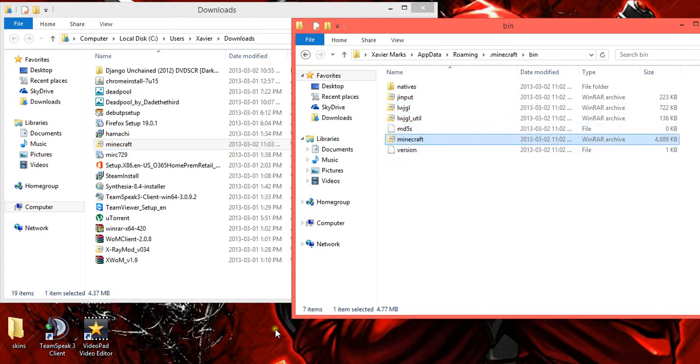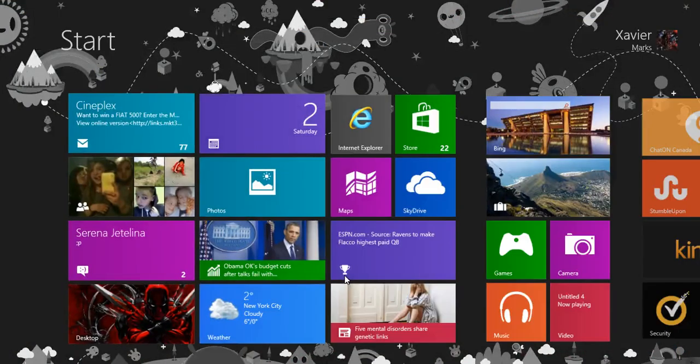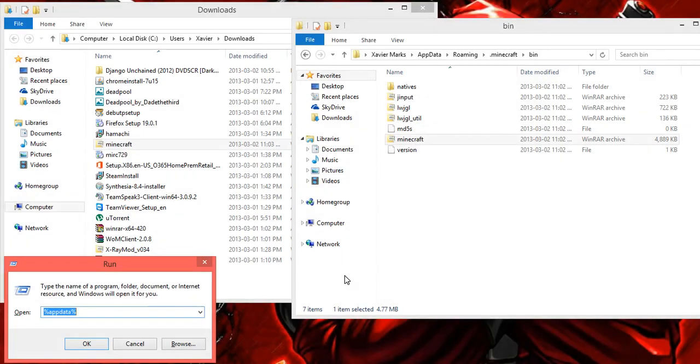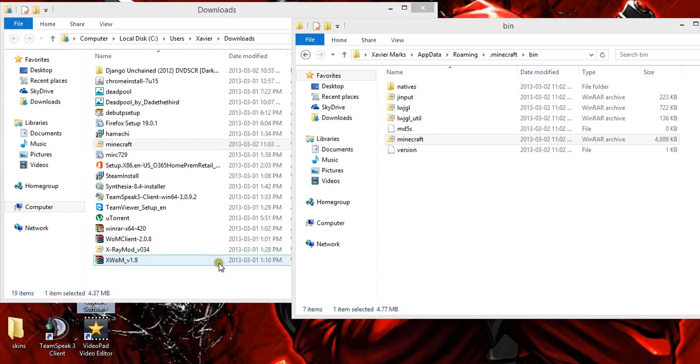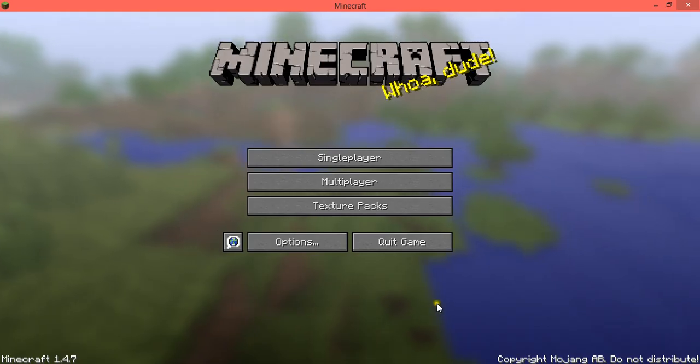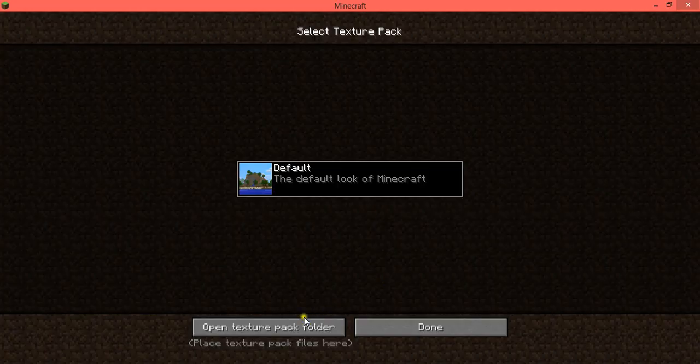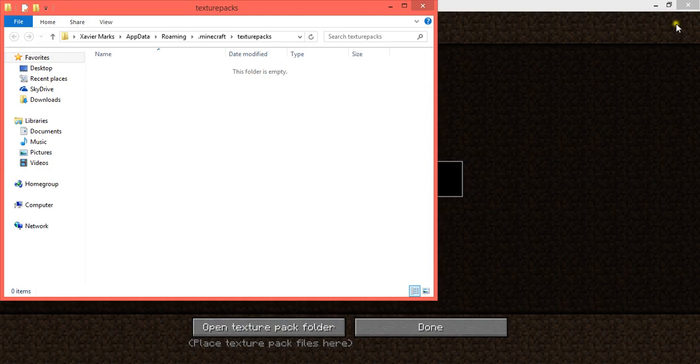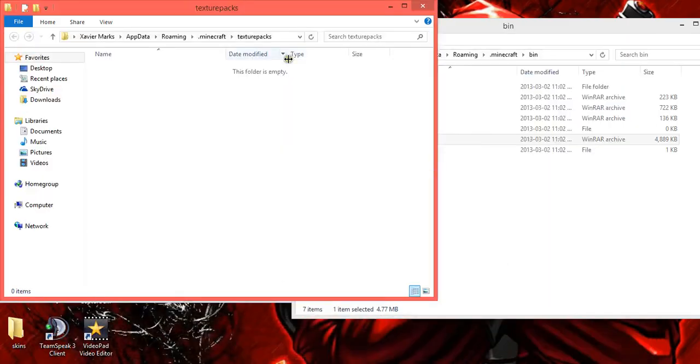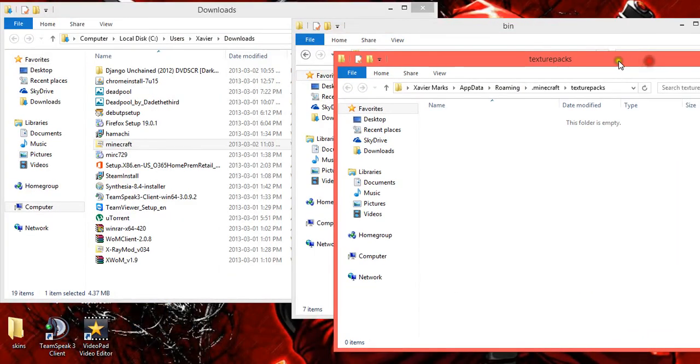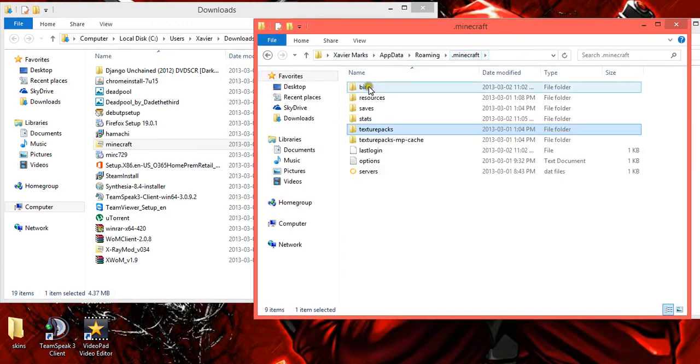However, lots of people have trouble getting there because they don't know the start button, run, app data method. So another way to do it is open your Minecraft, select texture packs, and then open texture pack folder. By opening the texture pack folder, you also have all of these. So what you want to do is just select Minecraft and then you can go to your bin as well.